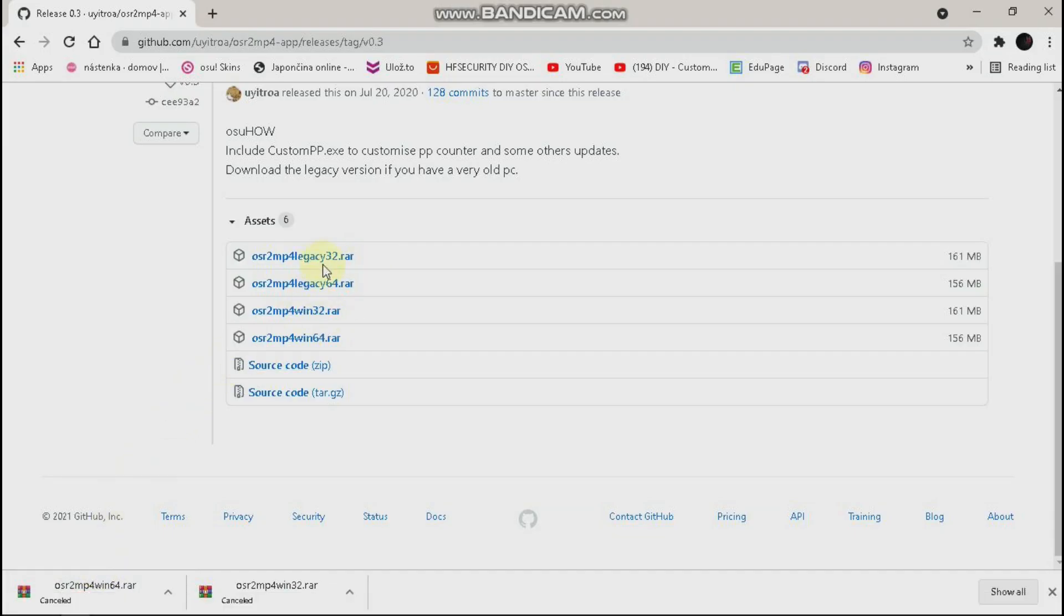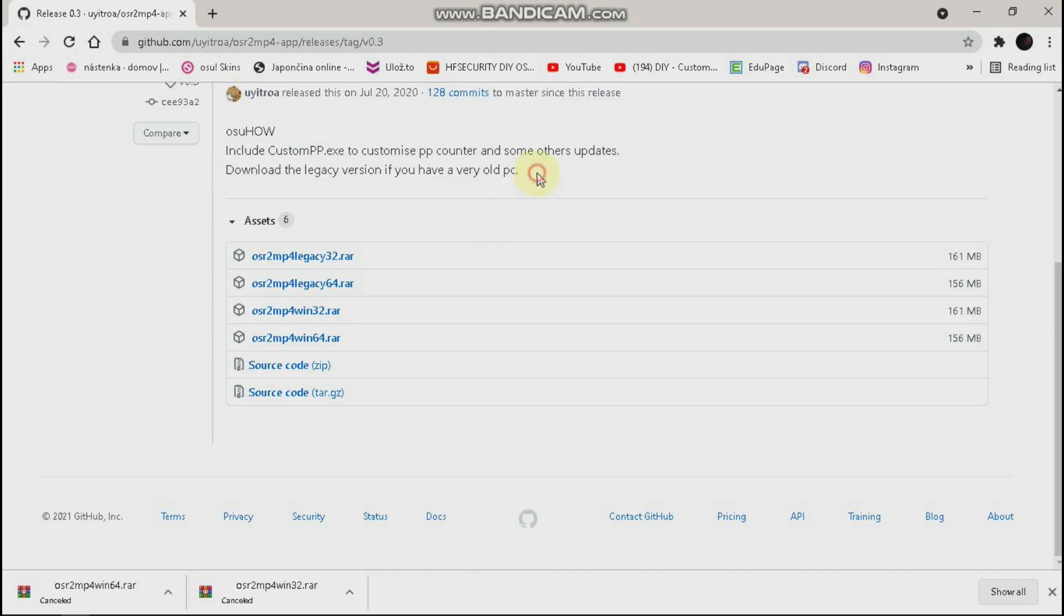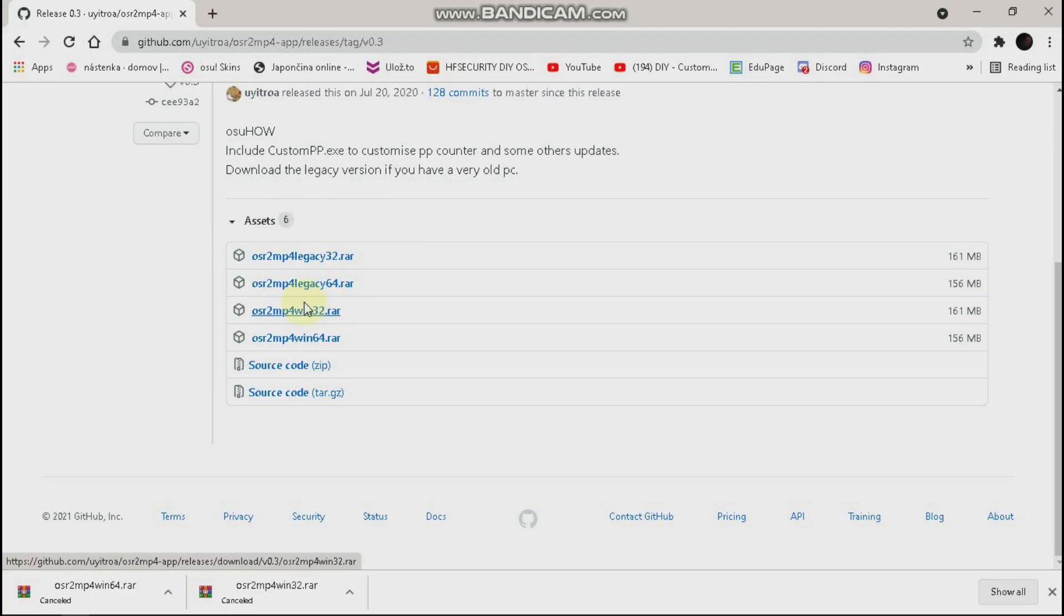Download one of these. Here it says download the legacy version if you have a very old PC, so 32 or 64 bit processor.